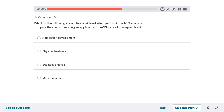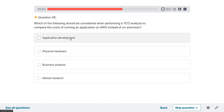Question forty-five: which of the following should be considered when performing a TCO — total cost of ownership — analysis to compare the cost of running an application on AWS instead of on-premises? Options: application development, physical hardware, business analysis, market research. This is confusing because we have to factor in both application development cost and physical hardware cost.